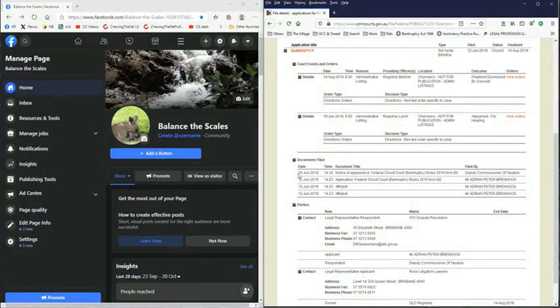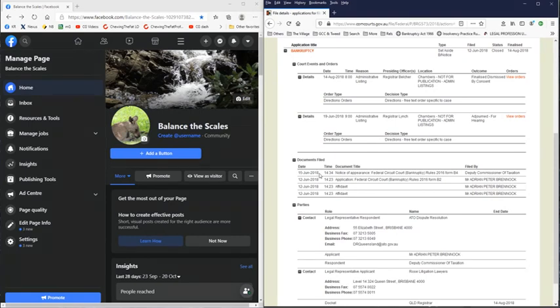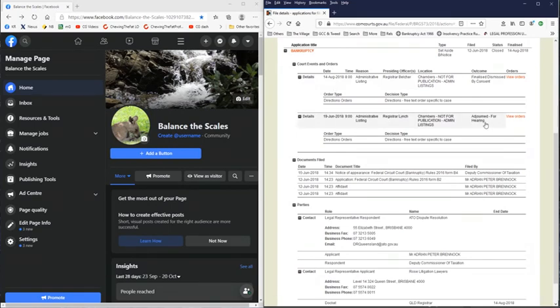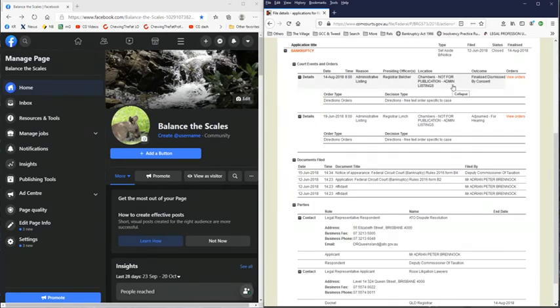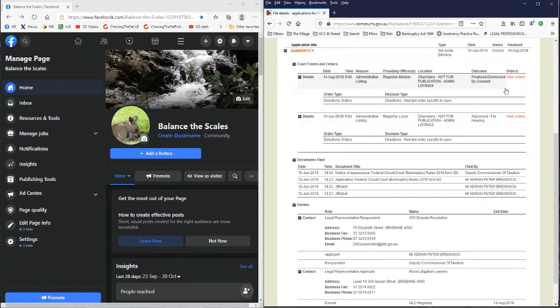Because court dates have to be from 28 days of the notice, it has to be 28 days from the 15th of June when it was sent out to the Commissioner of Tax, and thereby the 14th of August is the date set to hear the original bankruptcy notice application and to also hear the counter that Adrian Brennock put in. The counter that he put in to get the bankruptcy notice set aside was dismissed and the standing manner of the bankruptcy notice was finalized by consent. So that's just a quick clarification on the way I explained that.